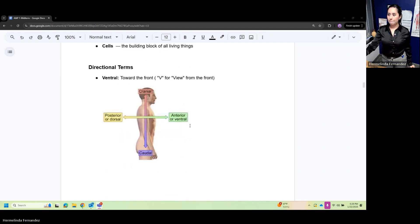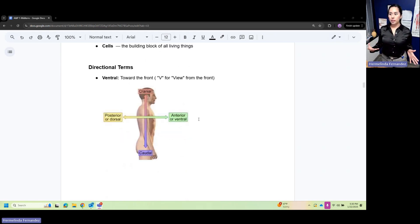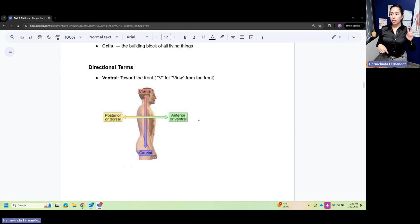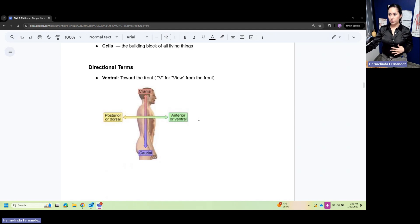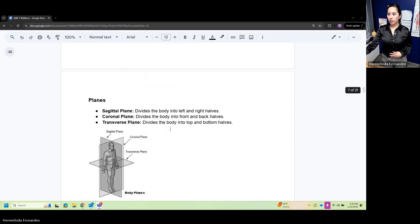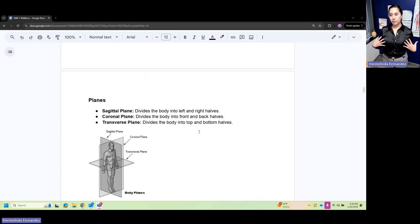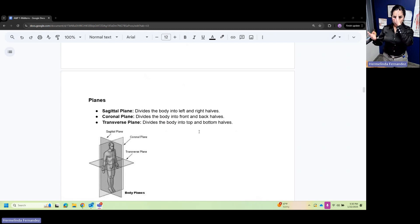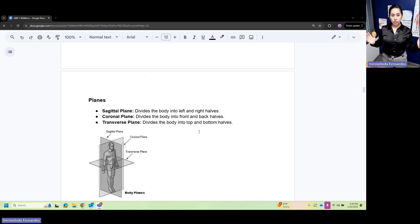For directional terms, ventral means toward the front. Think of the view - ventral is your view from the front, or the anterior. Now our planes...